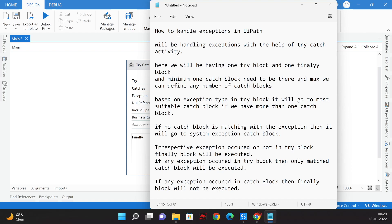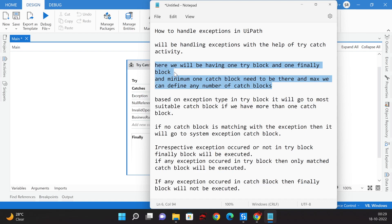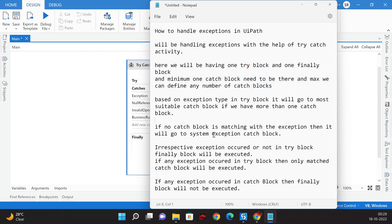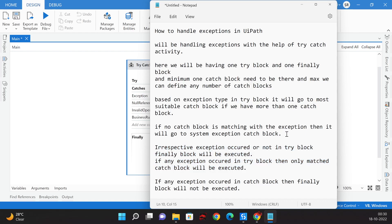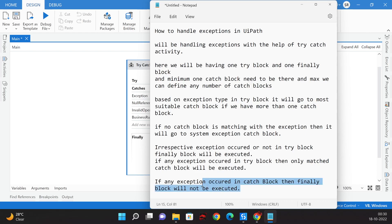This will be our answer. They may ask in different directions — like how we handle exceptions in UiPath, how many Catch blocks or Try blocks we can have. The key points are: minimum one Catch block is required, you can chain multiple Catch blocks, and the Finally block executes at the end irrespective of exceptions.